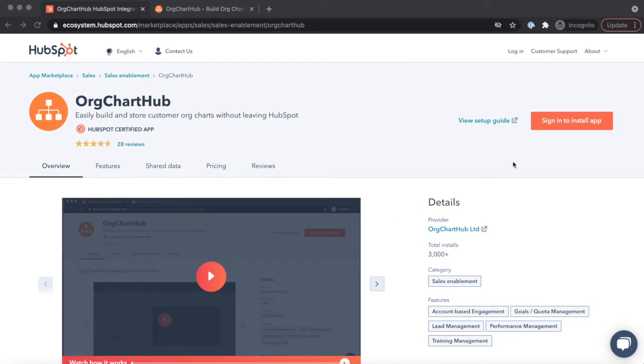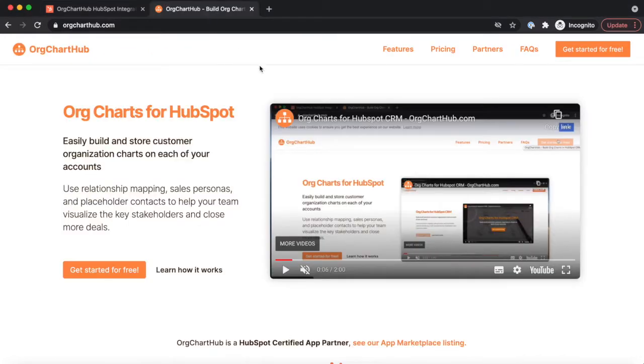You can connect to OrgChartHub in two simple clicks, either from our HubSpot app listing or our homepage.